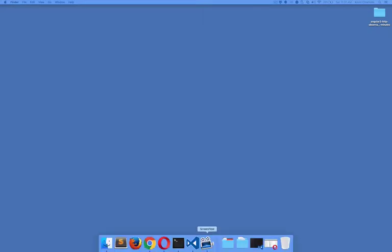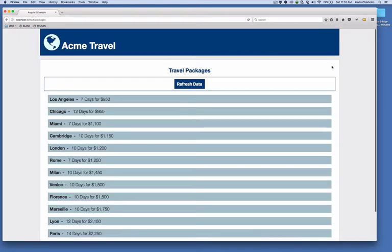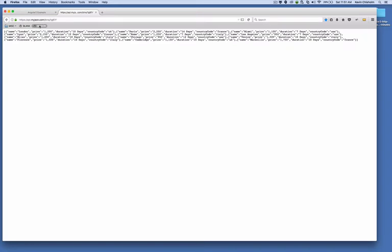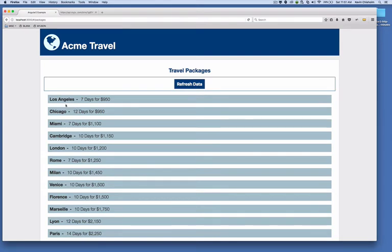I'll start off by showing you a very basic web page I put together as just an example to use for this video. I go to localhost and this is a very simple Angular 2 application that makes an API call for some JSON data and shows it in the page. The JSON data I'm getting comes from this api.myjson.com URL, so here's the actual data and that data translates to the packages that you see here.